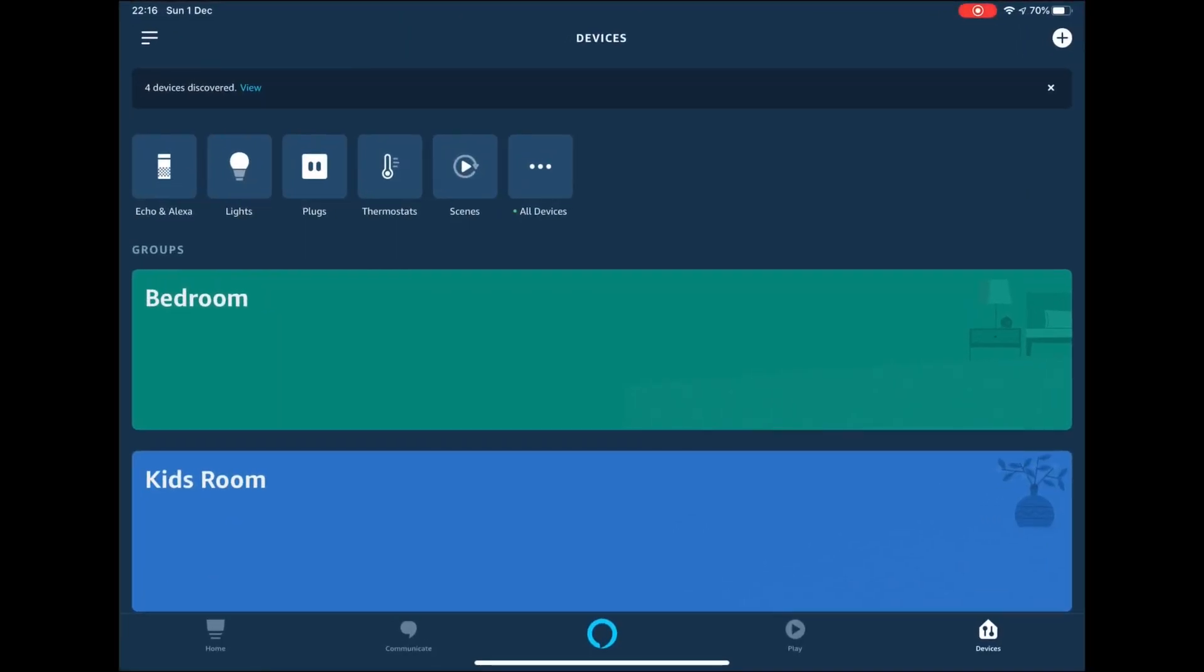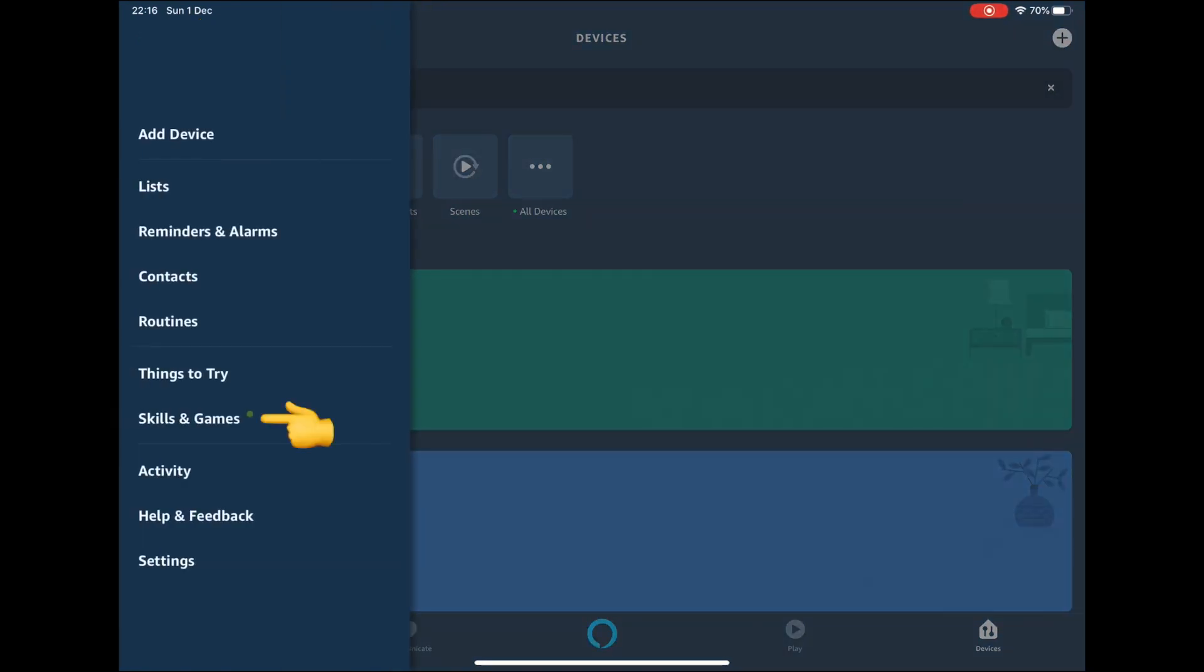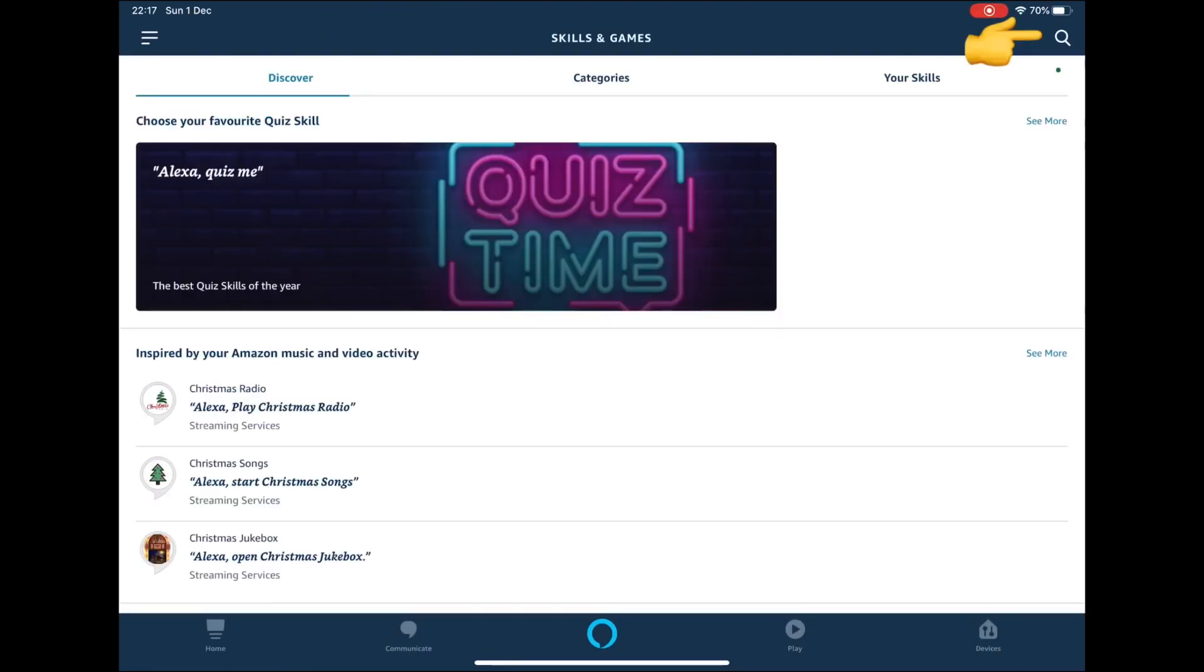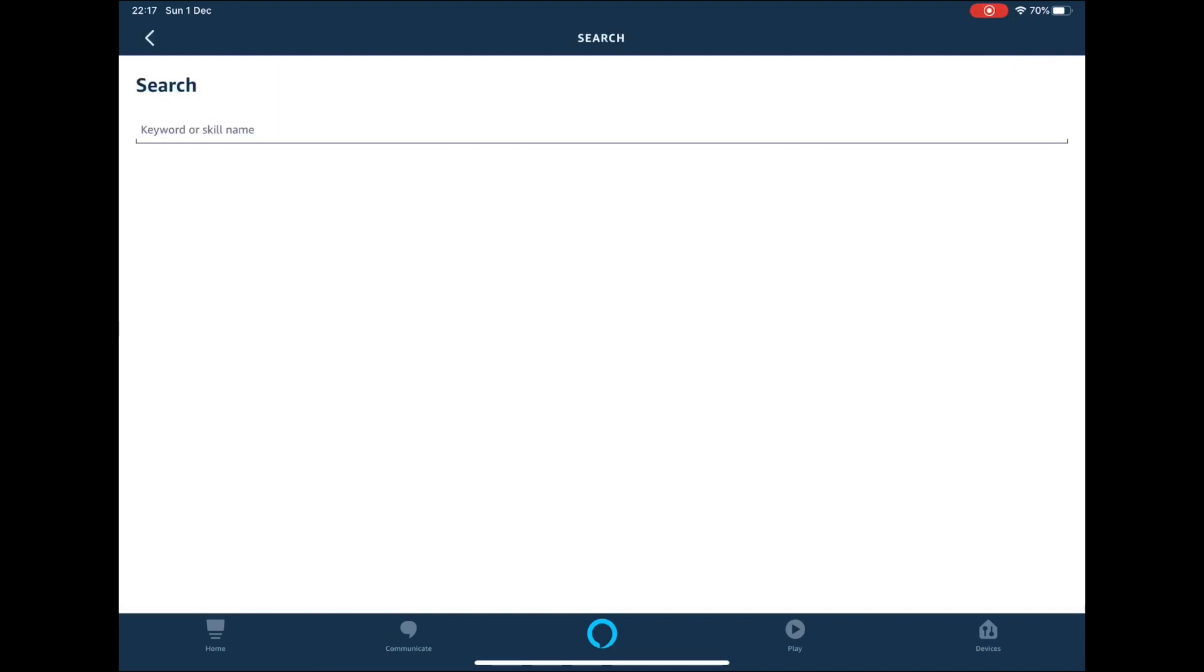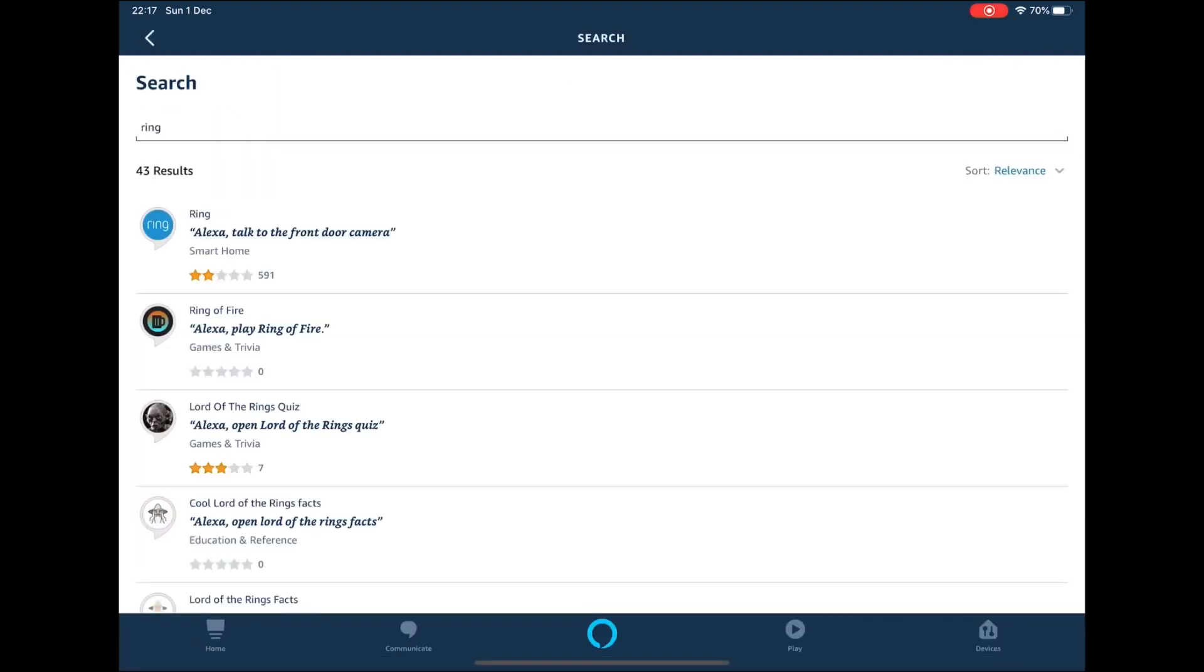Press the menu lines on the top left hand side of the screen. Select skills and games. Press the magnifying glass in the top right hand corner of the screen. Type ring and press enter. Select the Ring skill.